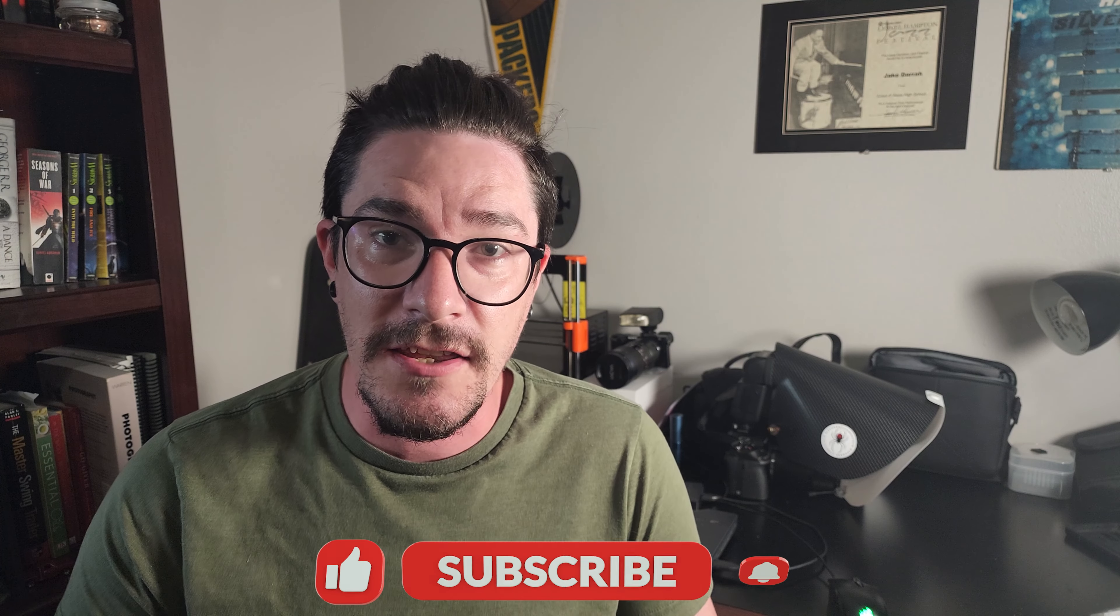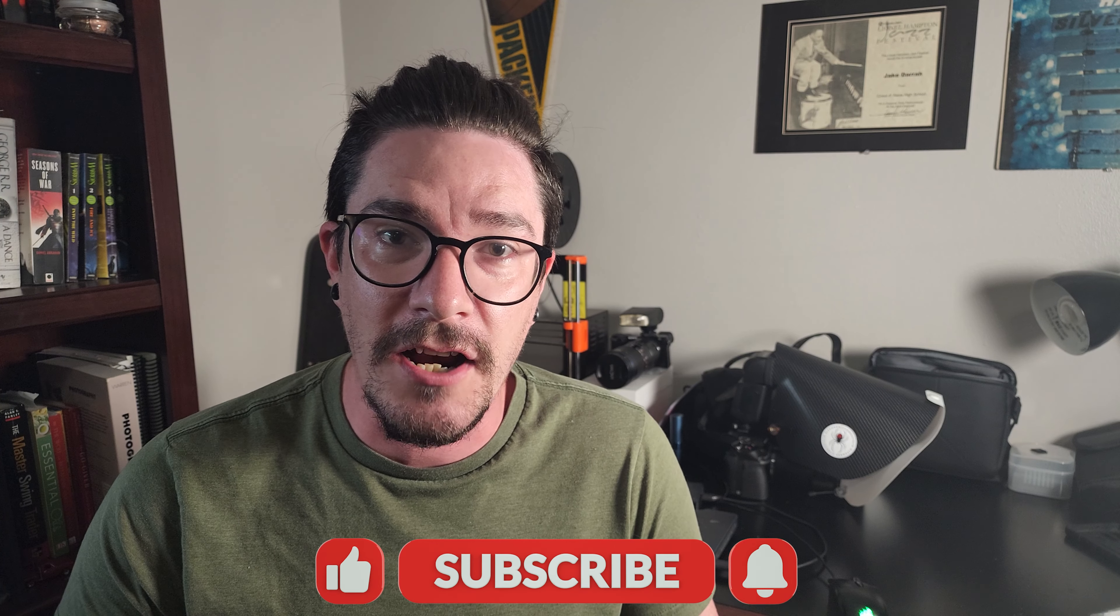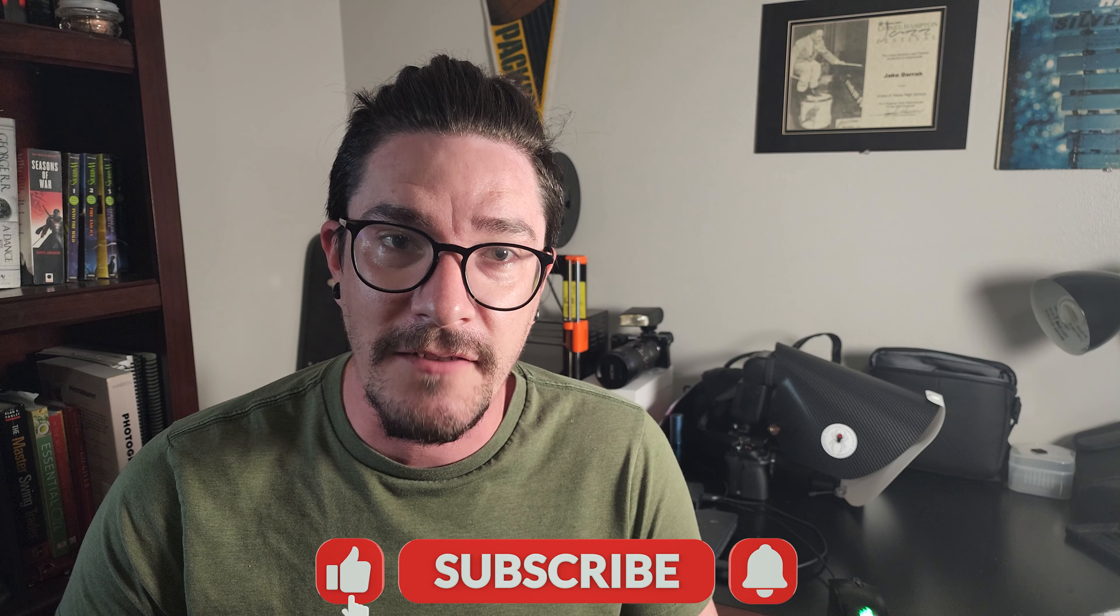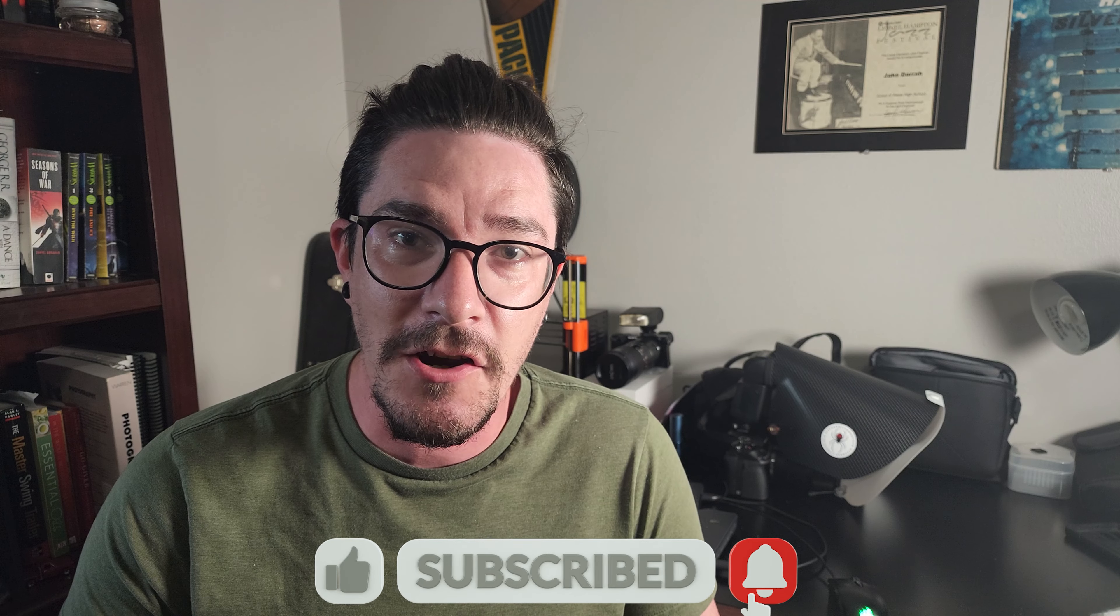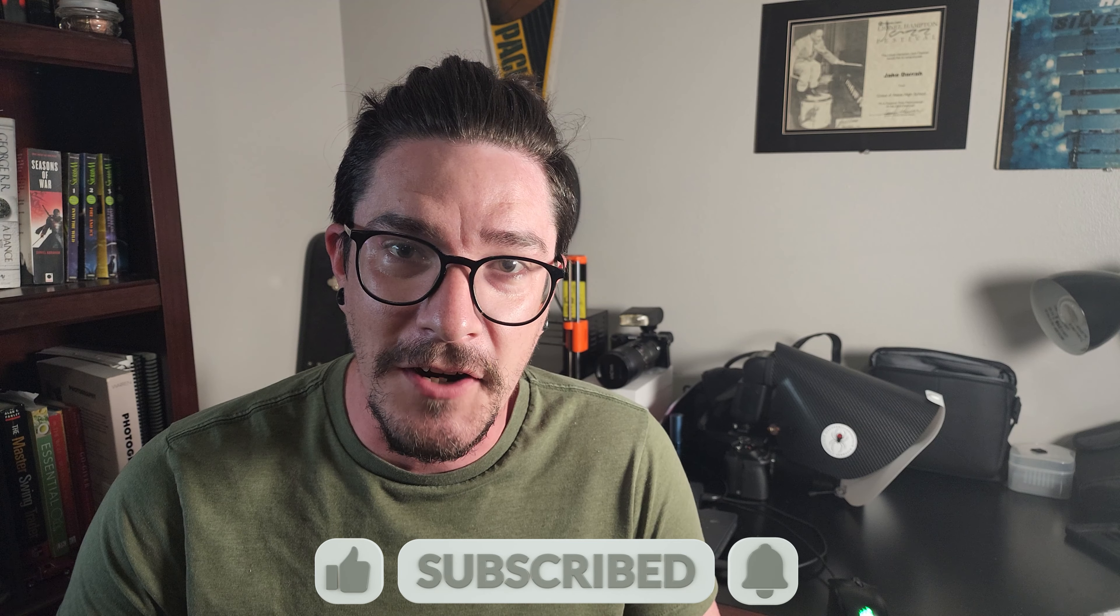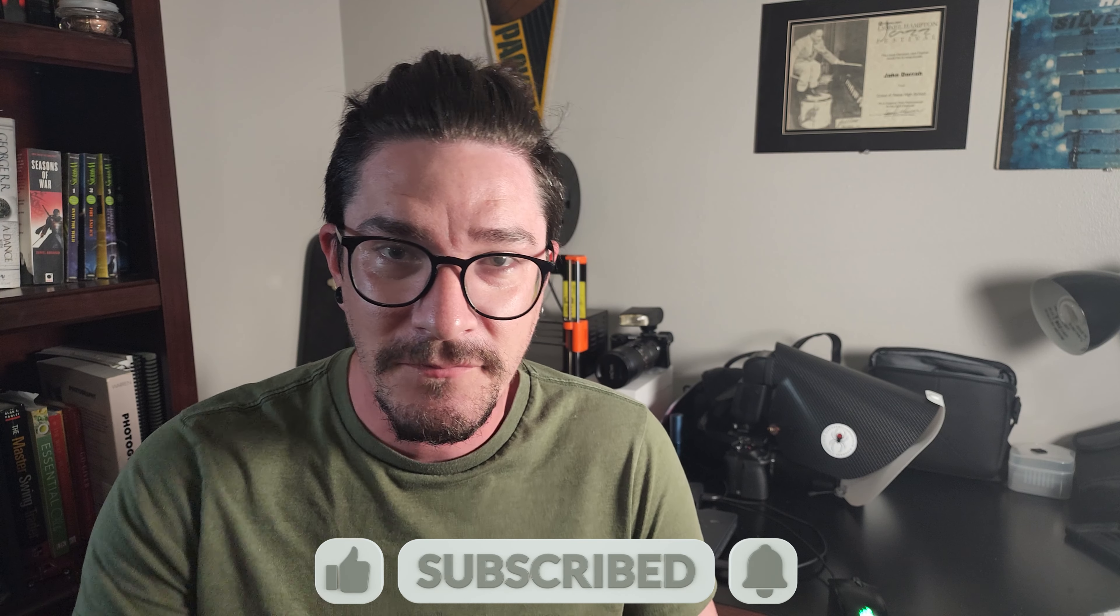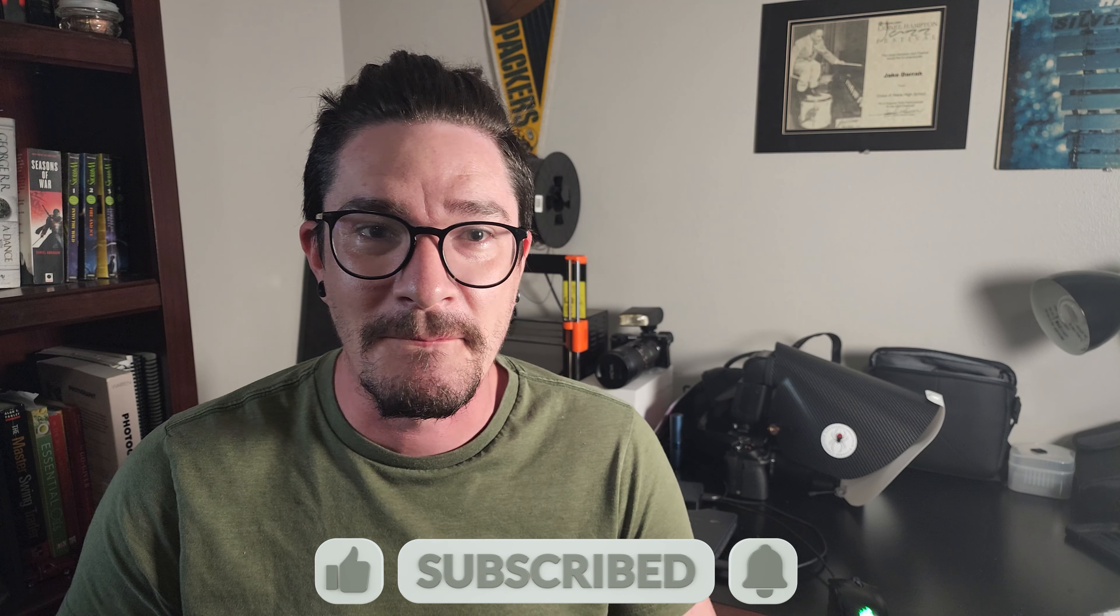If you want to check this out for yourself, test it on some of your own images, just go to the website. You can download a free trial right now and check everything out. If you like this video, give it a like. Don't forget to subscribe. We'll see you next time.